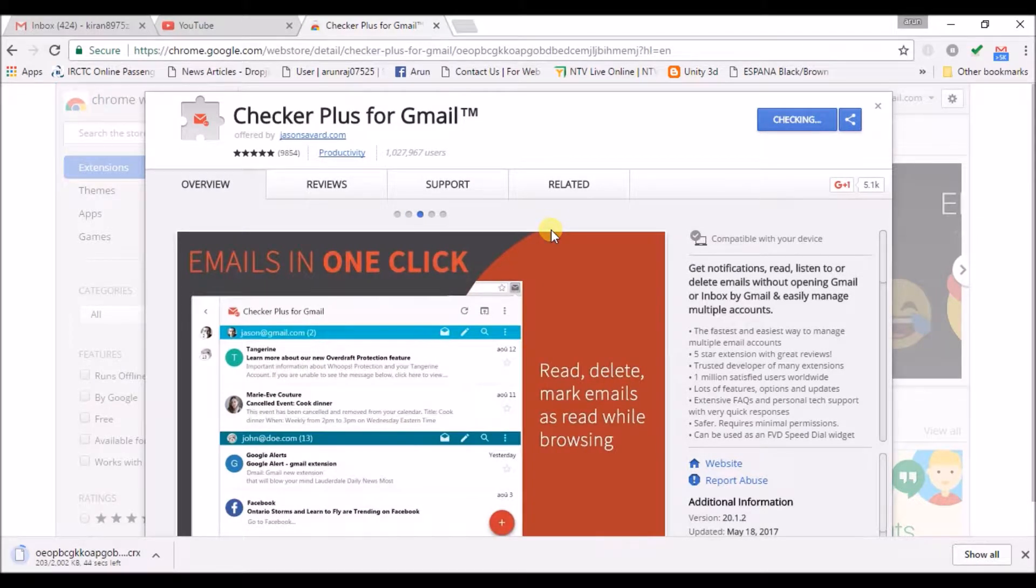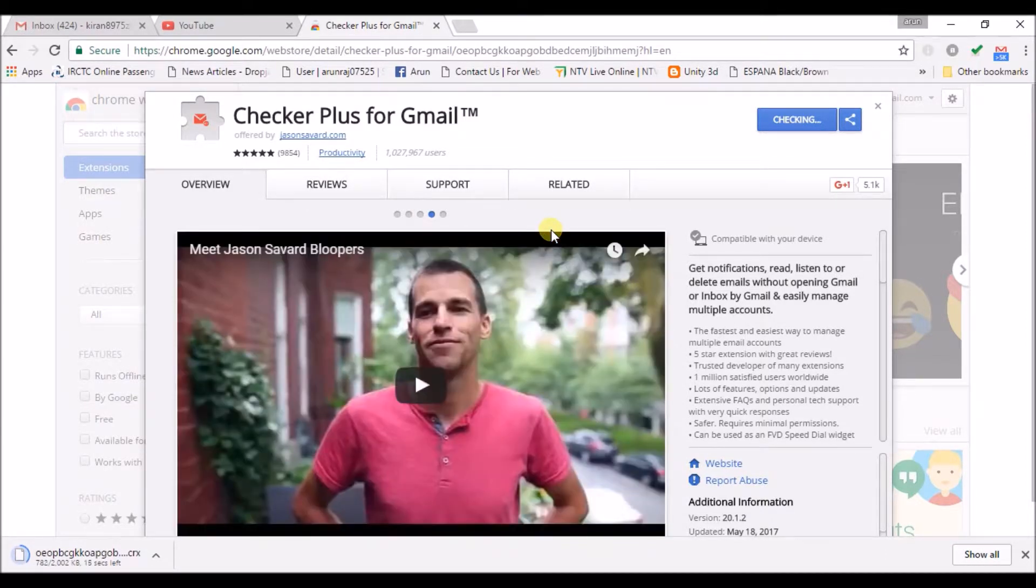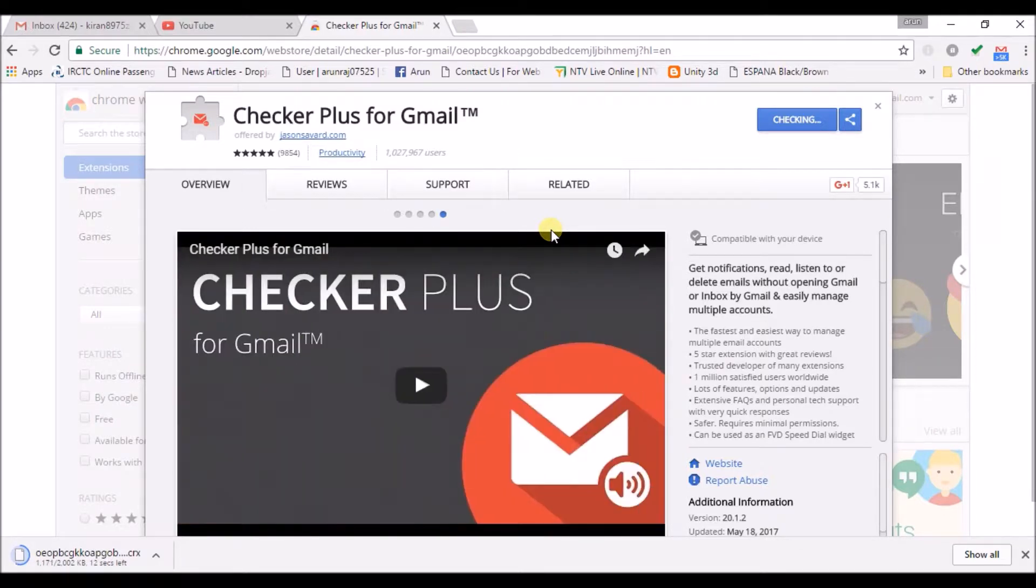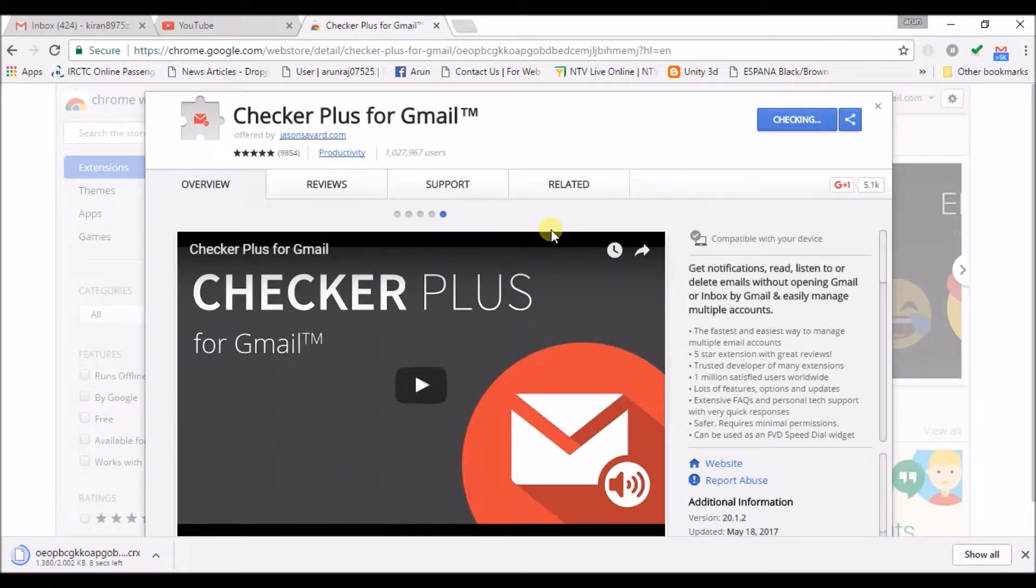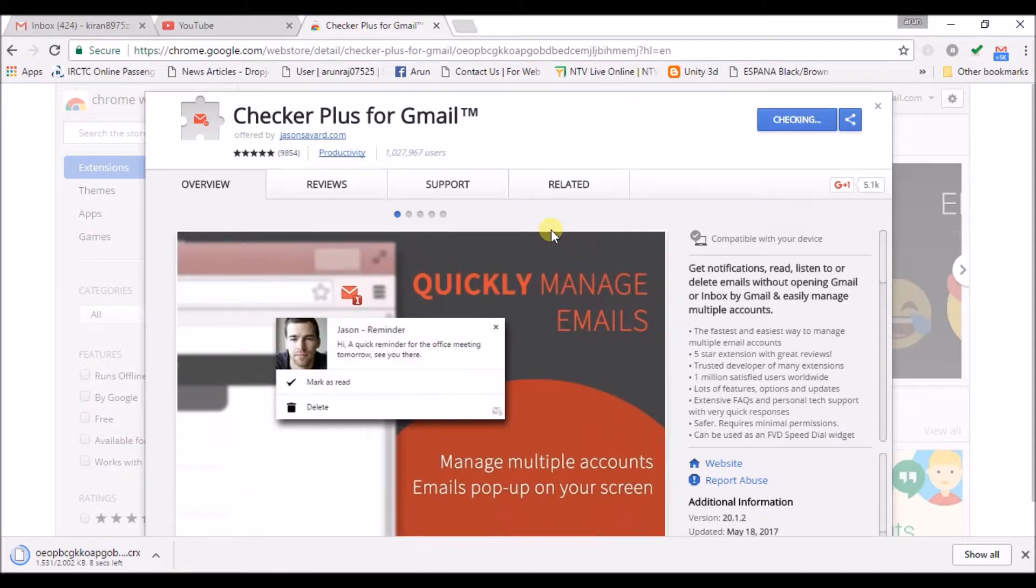This Mail Checker gets notified whenever a new mail arrives and one important thing is, it comes with sound notifications where it is not natively available in Gmail desktop notifications. Whenever there is a new message or new mail from any person or anything,